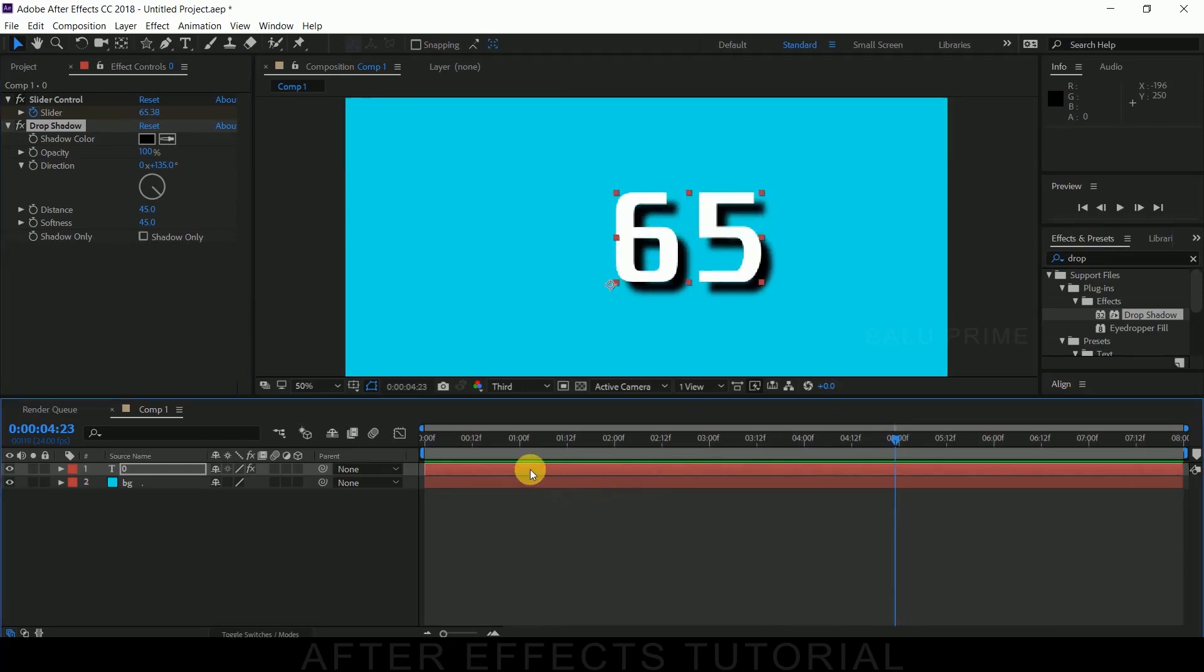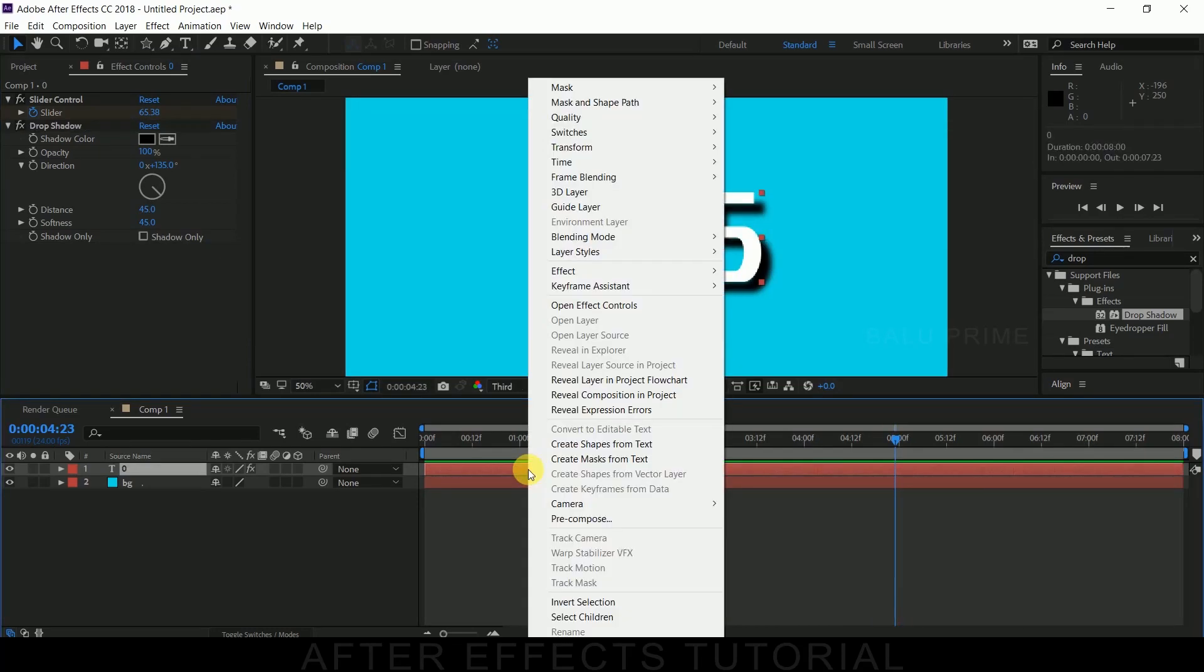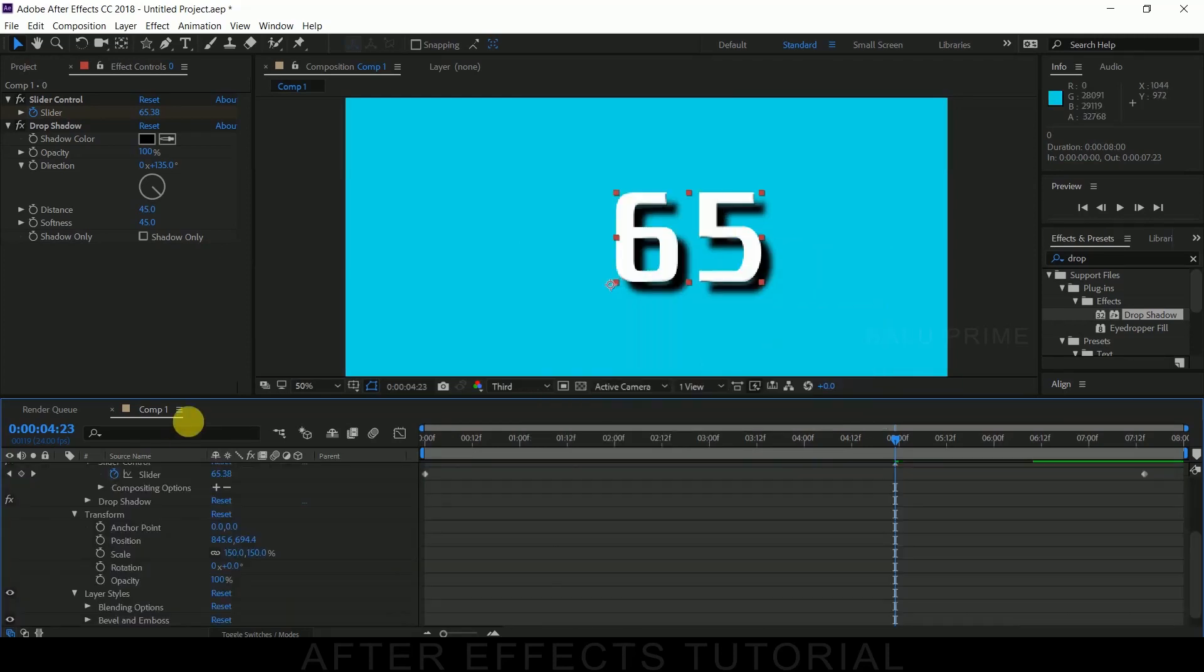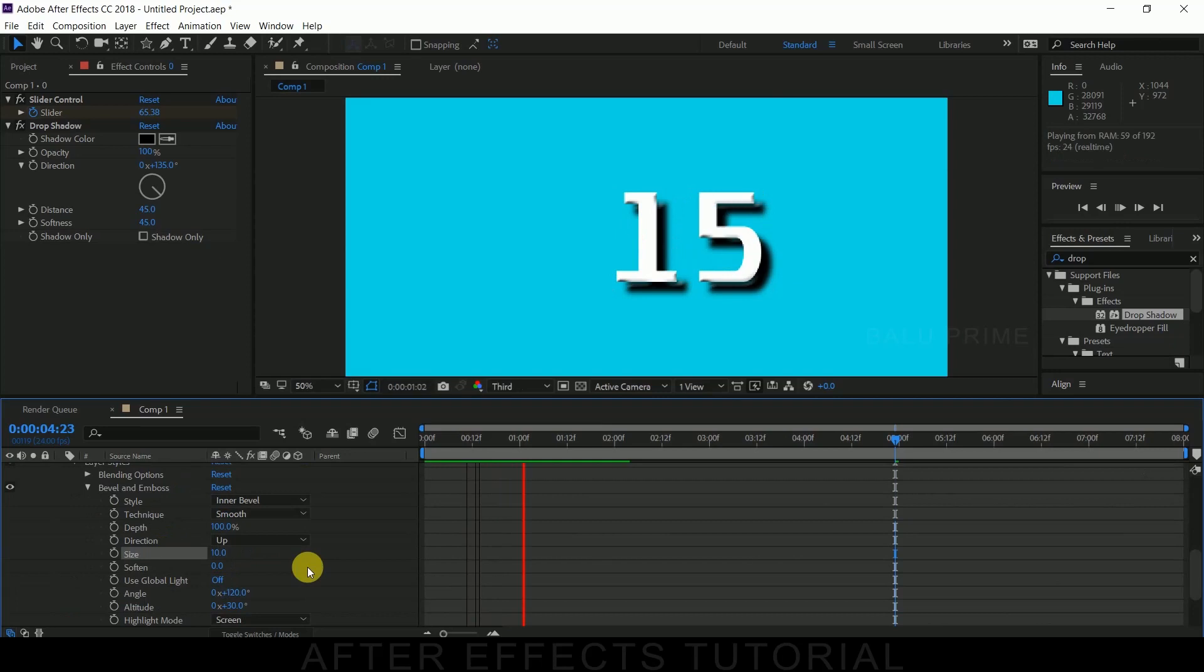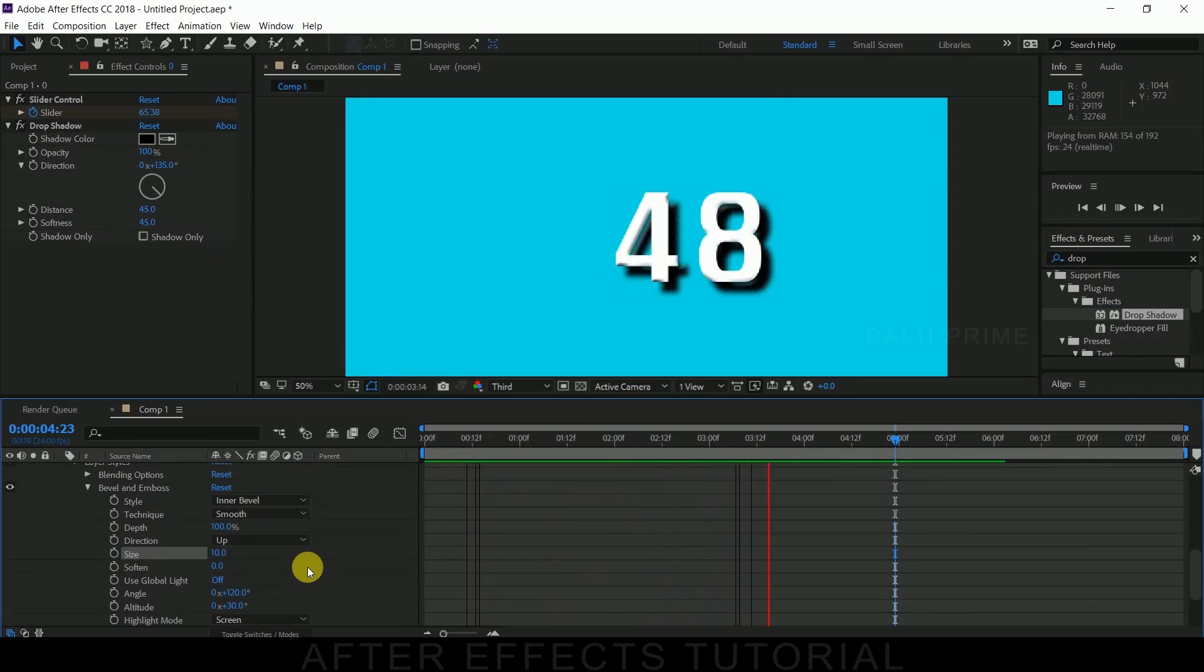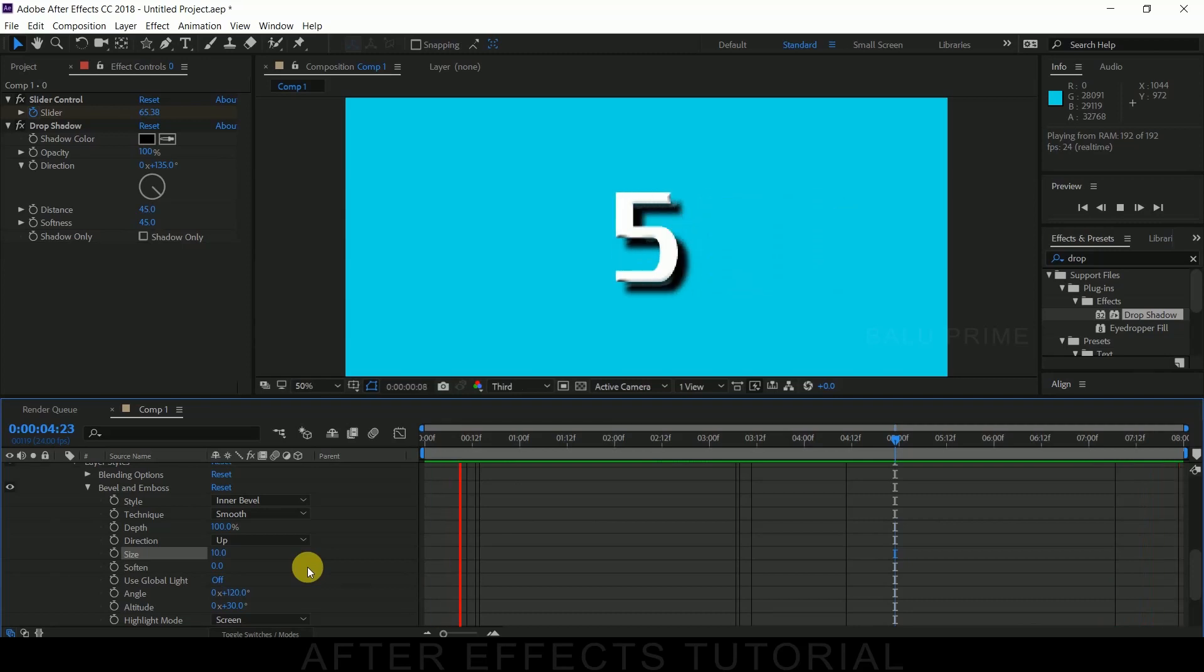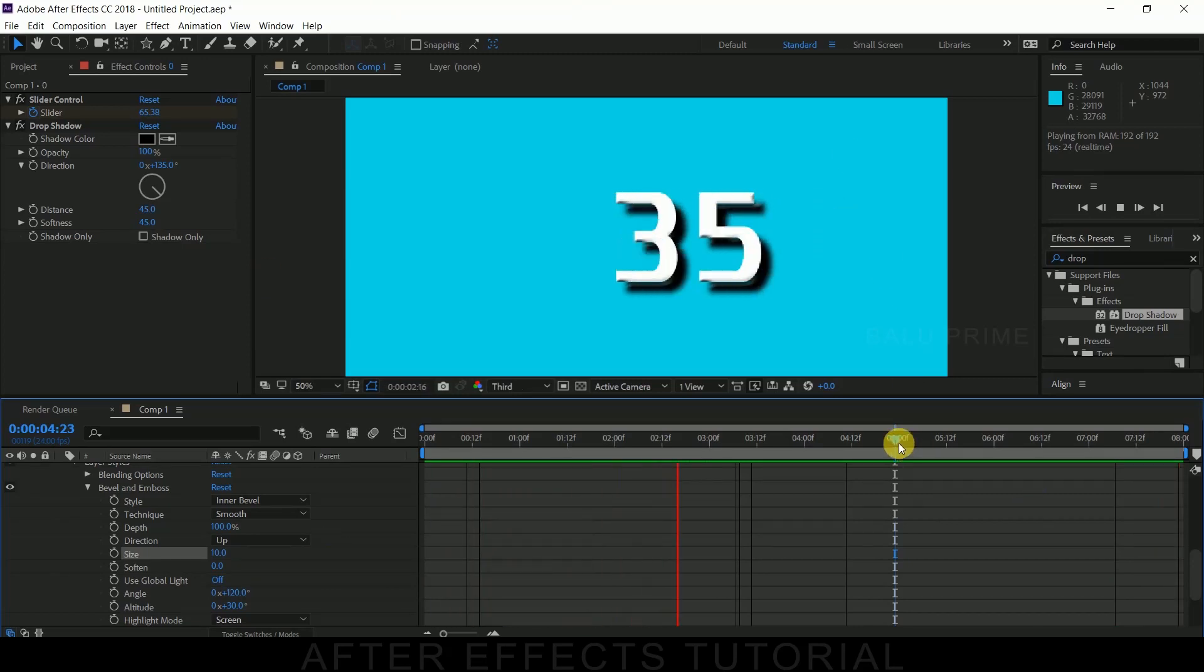If you want to add bevel for this text, right click on this text layer, go to layer styles and add bevel and emboss. OK. So in this way we can create this numeric number counting effect in Adobe After Effects.